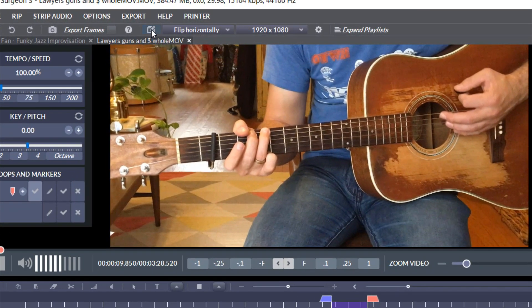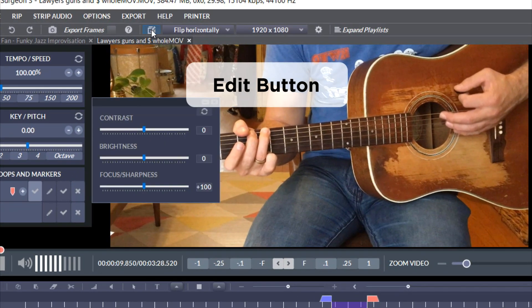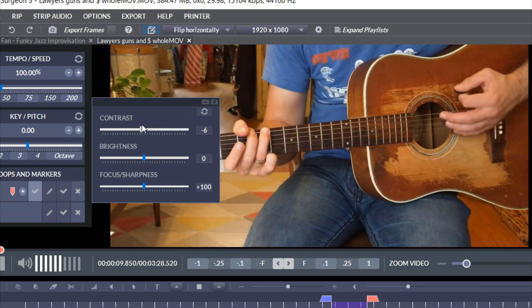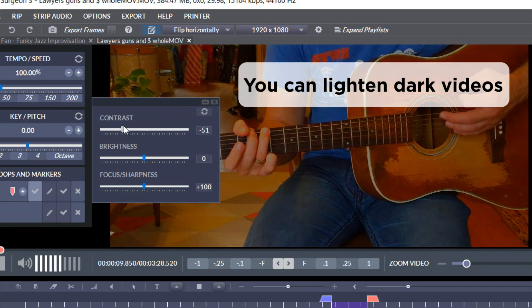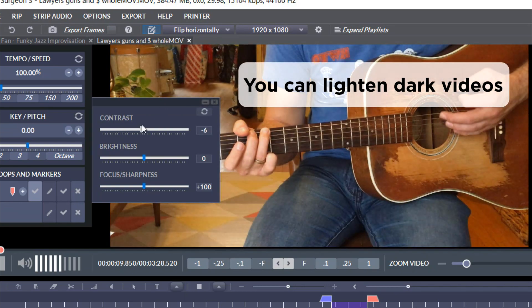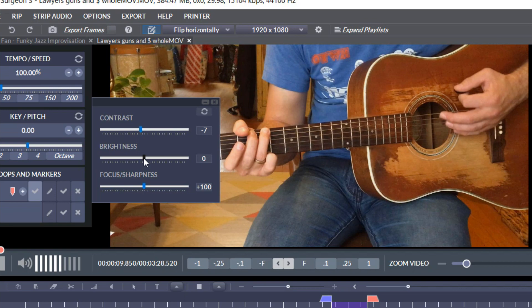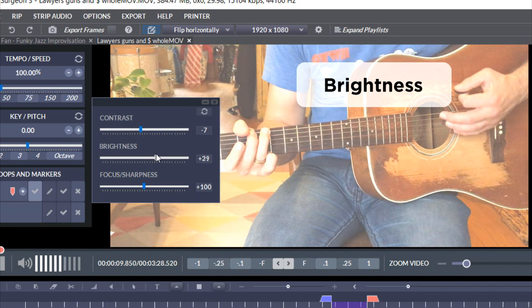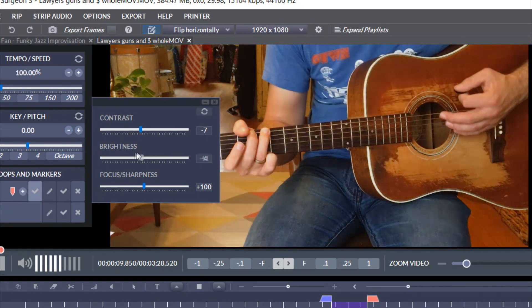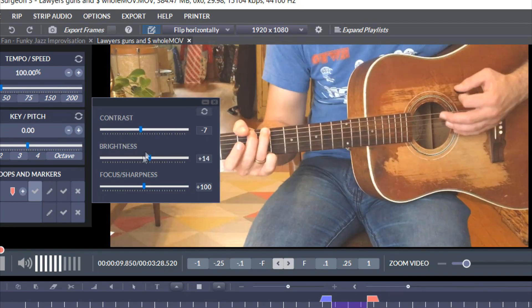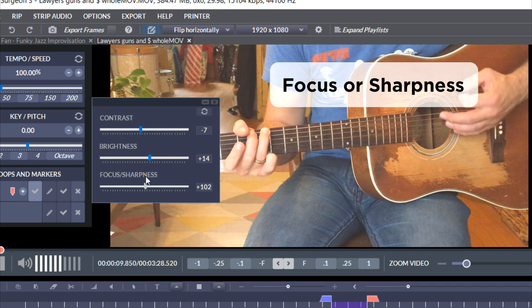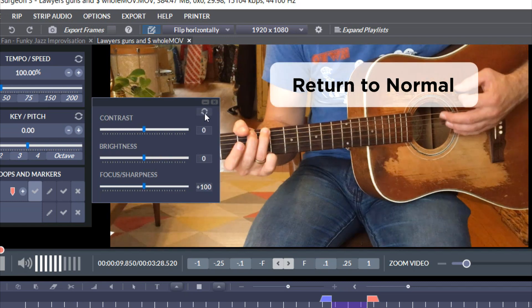So if we go here to the edit button, you can imagine if you've got a dark video that you can lighten it up. Similarly, you've got brightness here and we have focus or sharpness which at this point we still need to work on a bit. And of course we can return to normal.